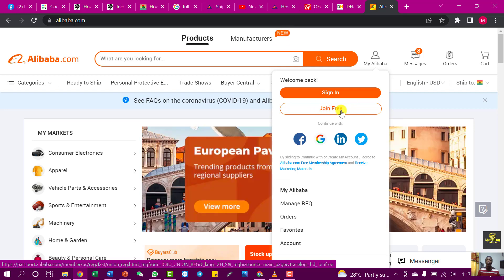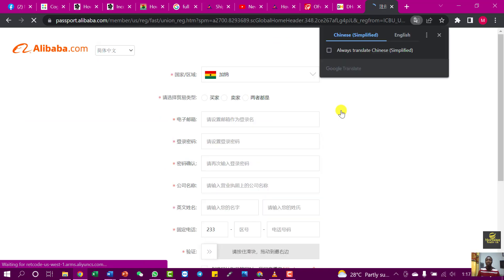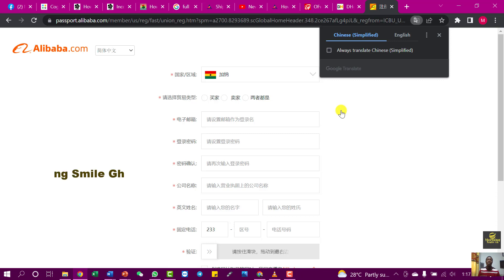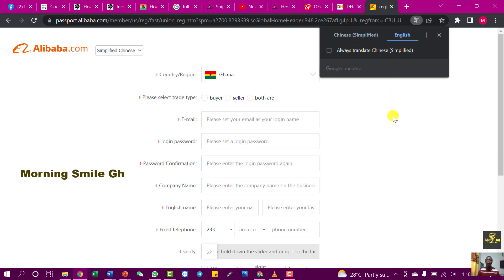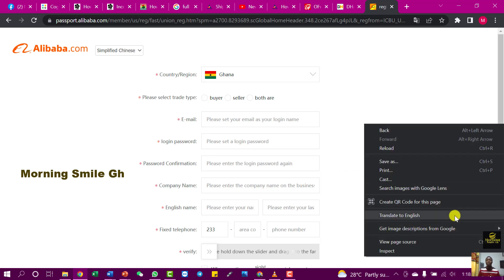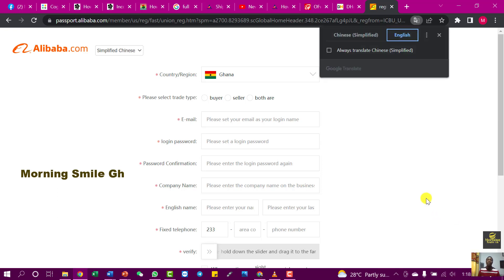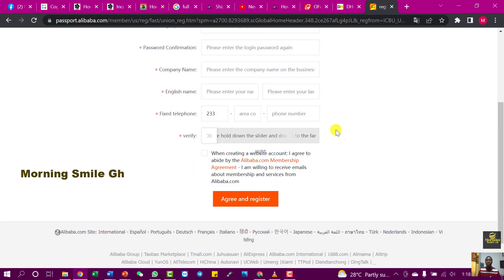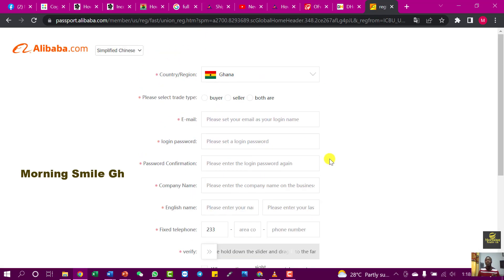If you have never created an account on Alibaba.com before, you have to select 'Join Free'. I will walk you through how to create a successful account. When you click on 'Join Free', the interface may be presented with Chinese characters which we might not understand, but if you have a strong internet connection you can select English so the whole page will be translated. If you don't get a pop-up, right-click on an empty spot and select 'Translate to English'. Then fill in this form to create your account.